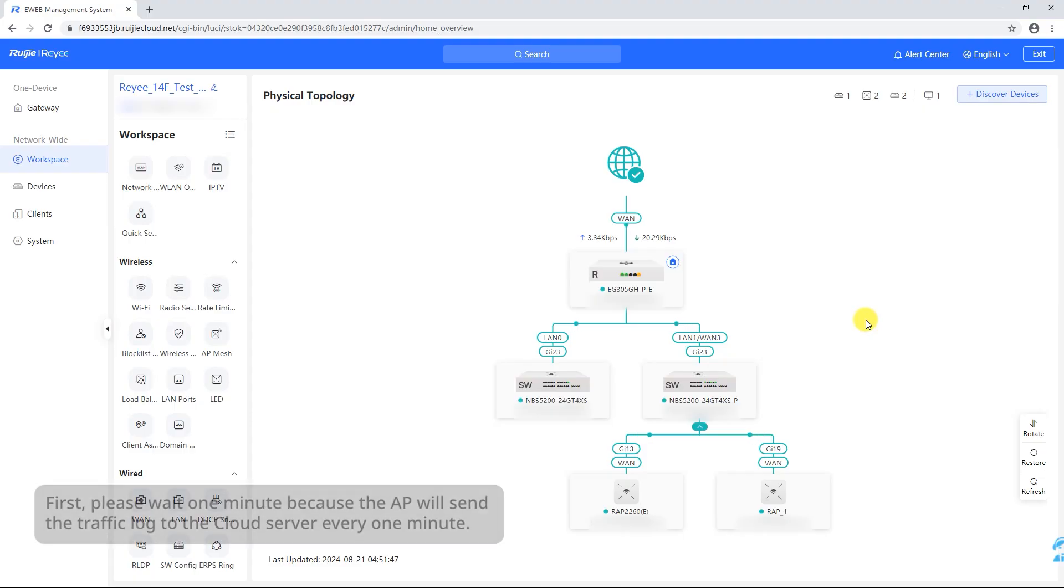First, please wait one minute because the AP will send the traffic log to the cloud server every one minute.